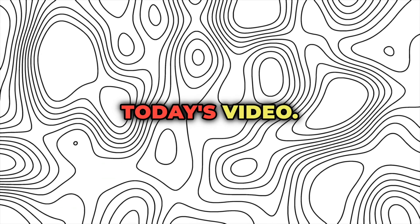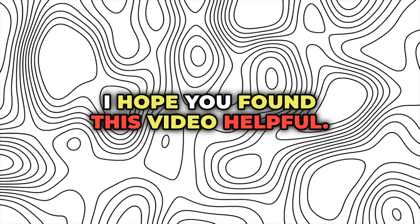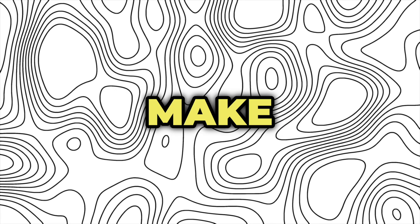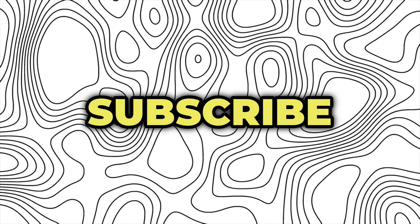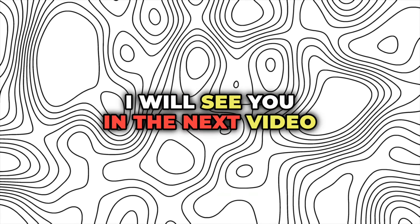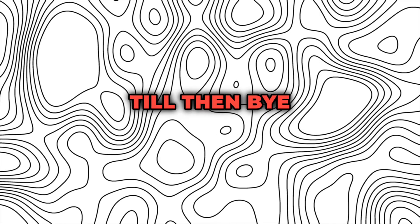So that's all for today's video. I hope you found this video helpful. Make sure to like this video and subscribe to the channel if you are new here. I will see you in the next video. Till then, bye and stay safe.